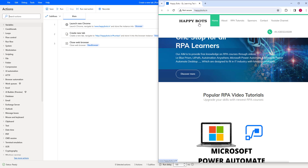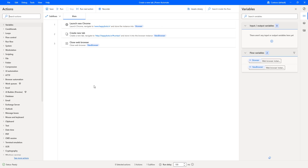The new browser instance has been closed, which we created as part of the create new tab action. As a fourth step, we have not given any instruction to close the browser launched by launch new Chrome, so that tab remains open. I hope you understand how to work with the create new tab action as part of this tutorial.